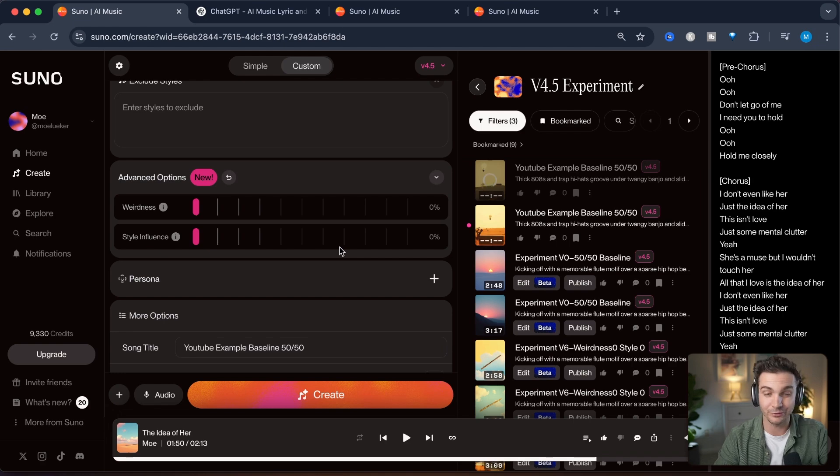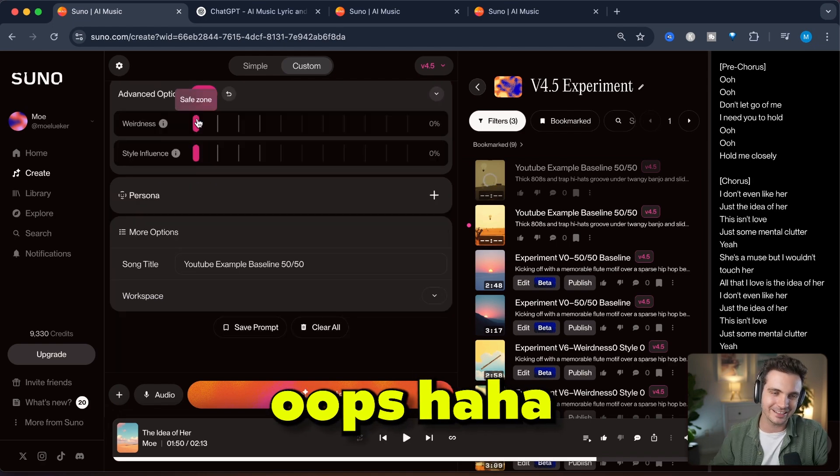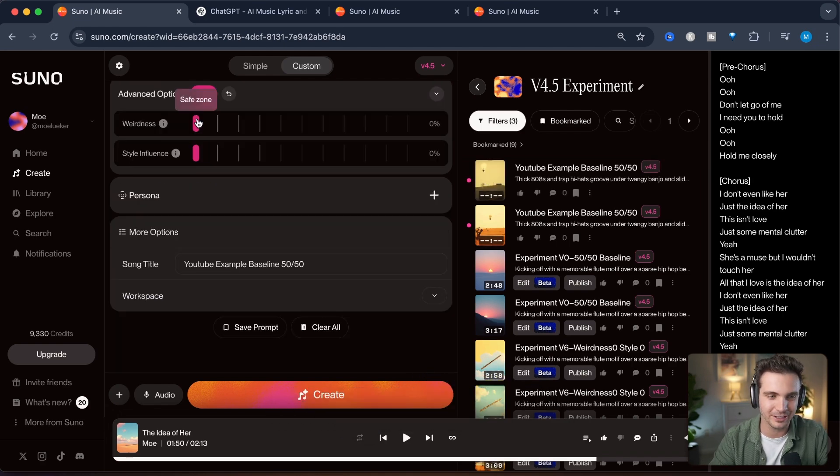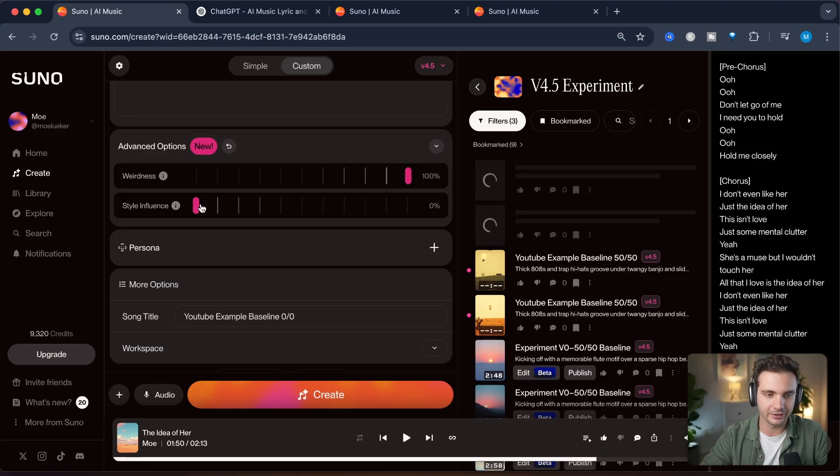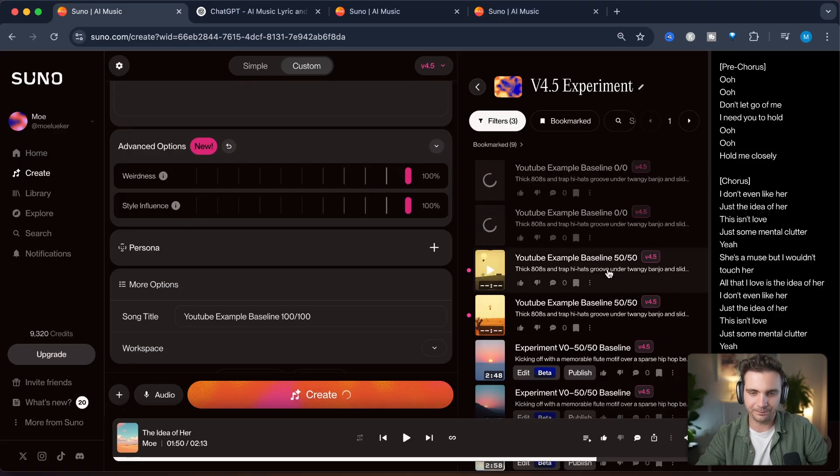Let me know in the comments if you want me to do that, but to keep this video to less than 10 minutes, let's just try the extremes here. And we'll do the same with 100 and 100. And let's hit create.